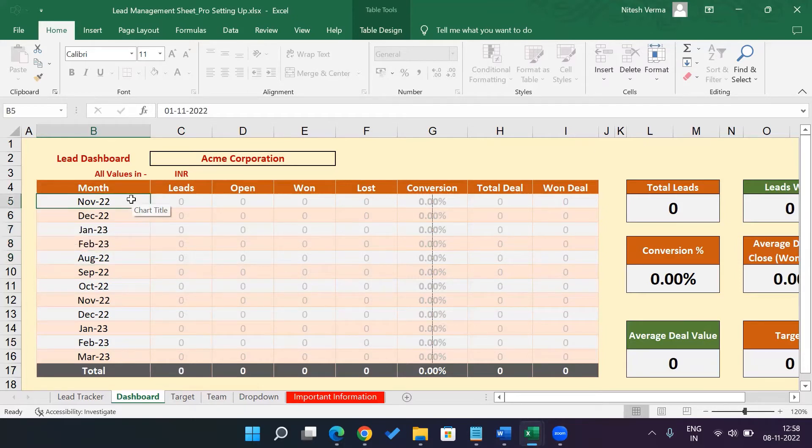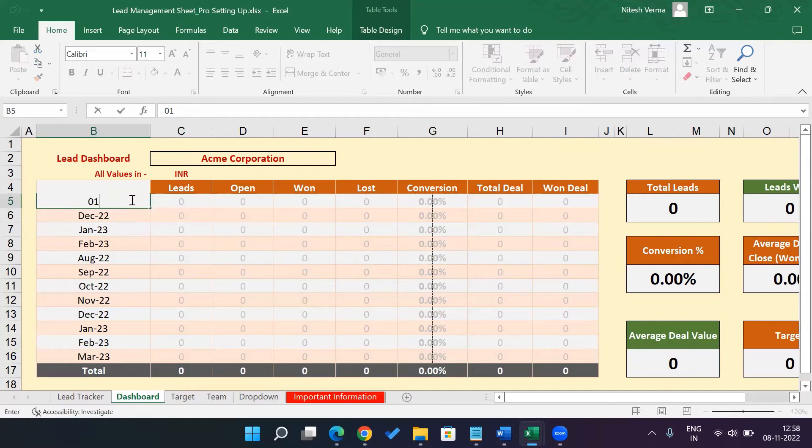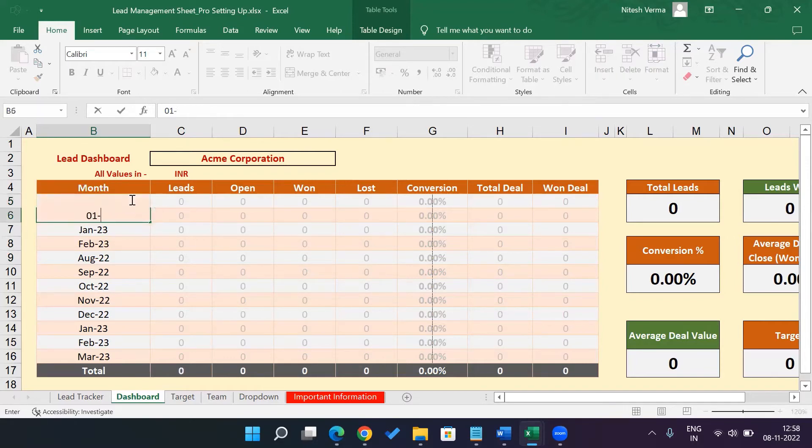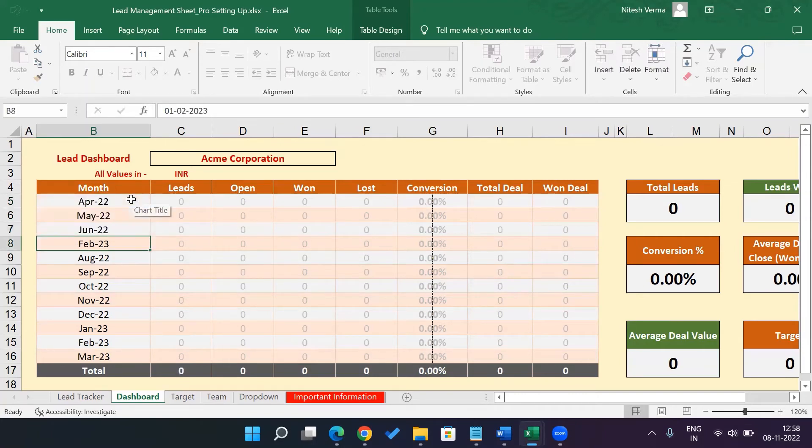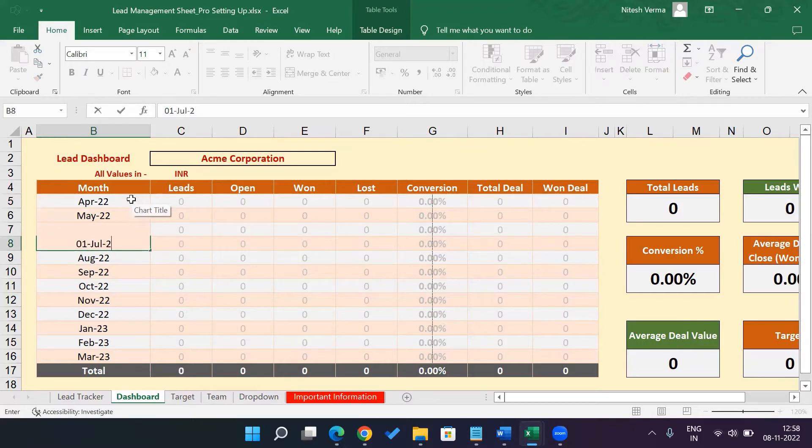Or if you want to leave it as it is, if your financial year, like here in India, starts from April. You want it to be from April. So that's how it will be. June 22, July 22. So that's how it is.